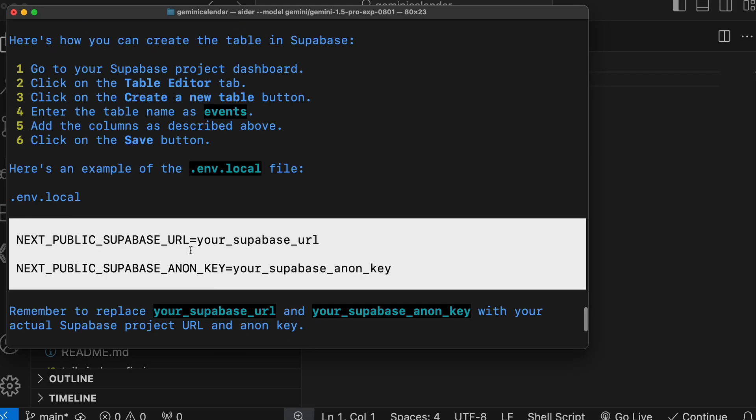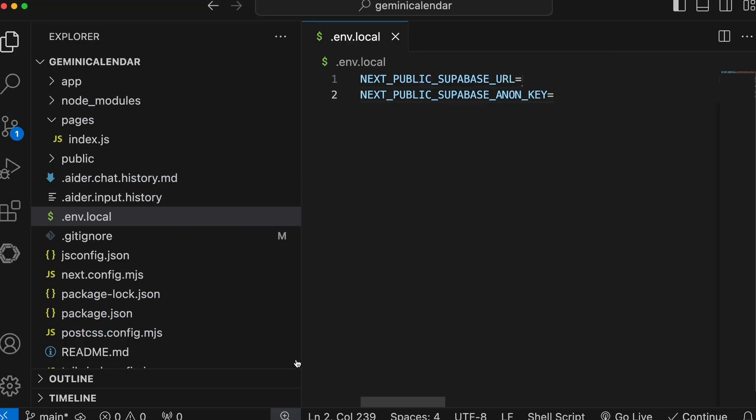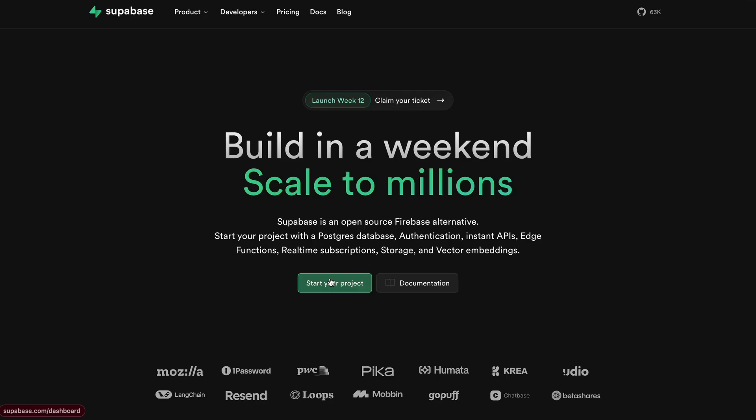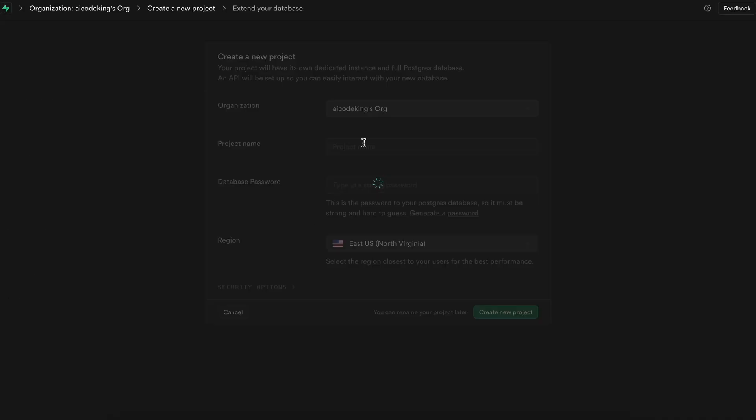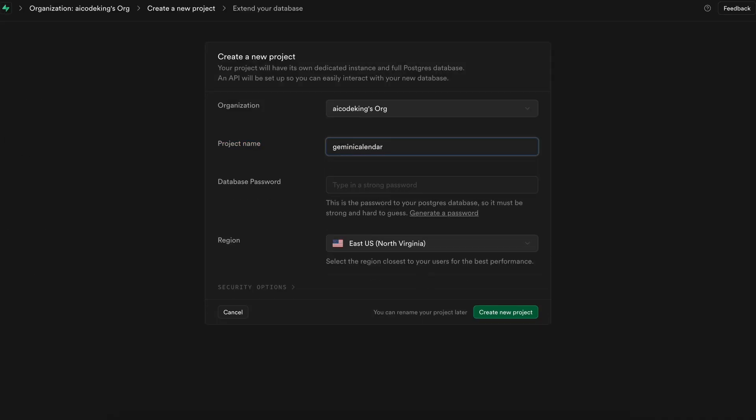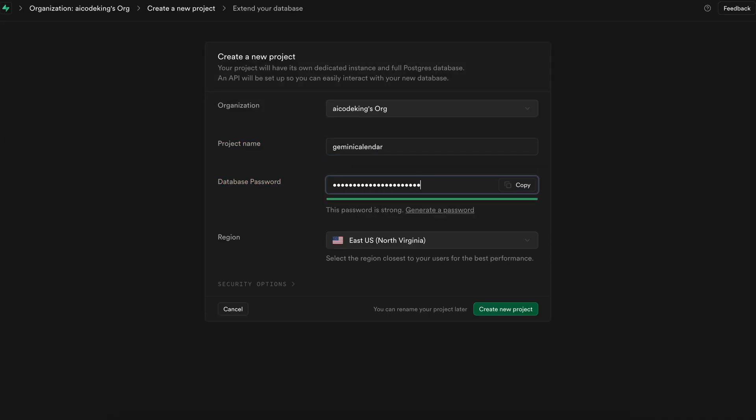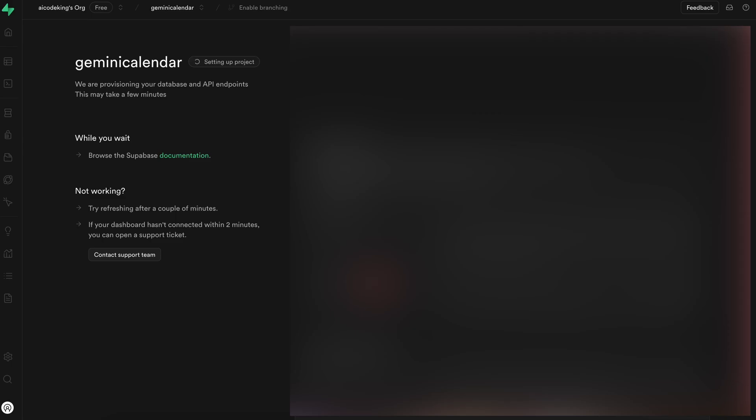First let's create the ENV file here and put in the variables. Now for the key, we'll need to create a database on Supabase and get the keys from there. Okay, I've done that now.